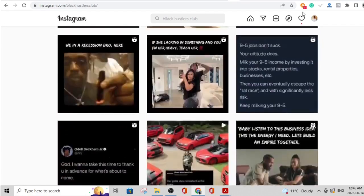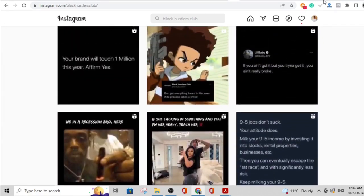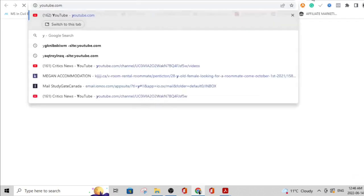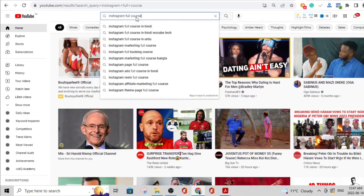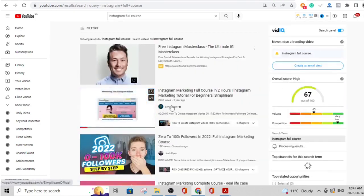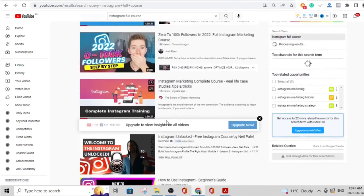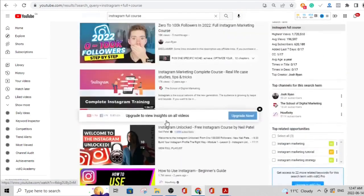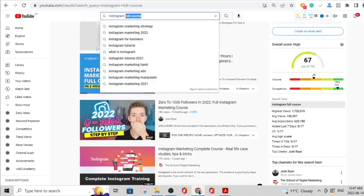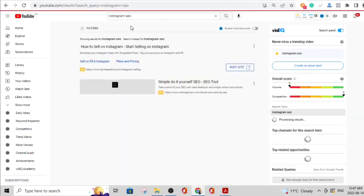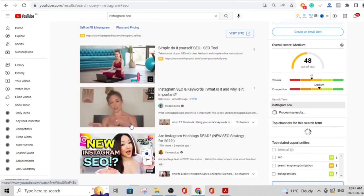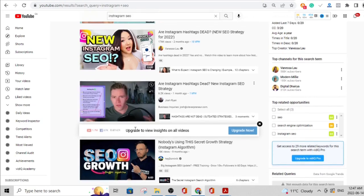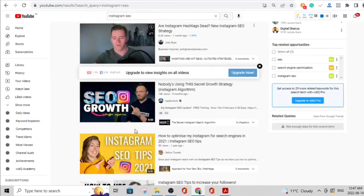I don't want to pretend like this is all there is to making it on Instagram — of course you need to know the SEO side of things. If you head over to YouTube and search 'Instagram full course,' you'll see lots of videos that will teach you Instagram marketing. You can also search 'Instagram SEO.' I could create these videos, but I don't need you to wait for me before you start making money from Instagram.